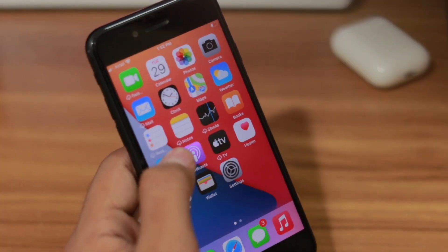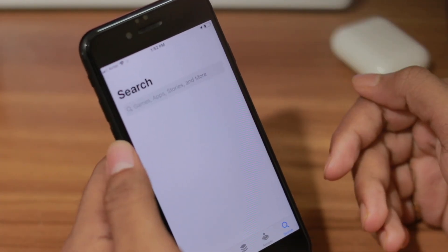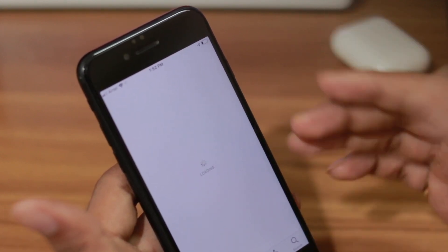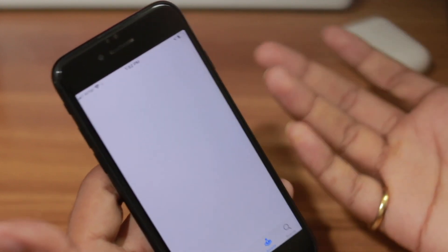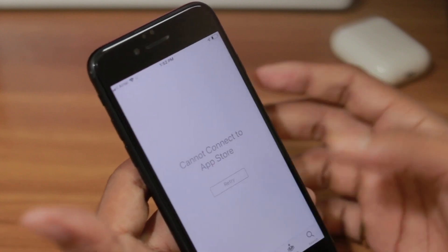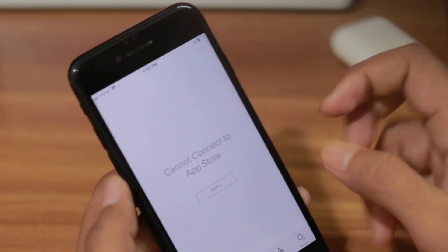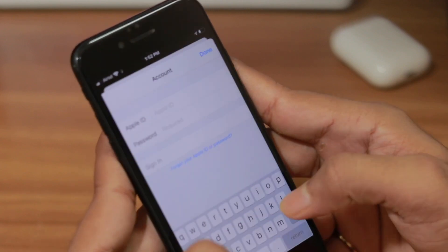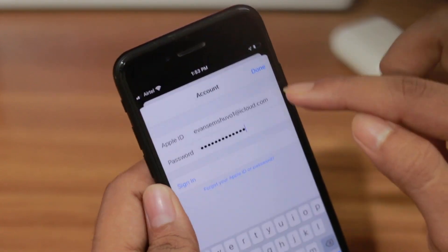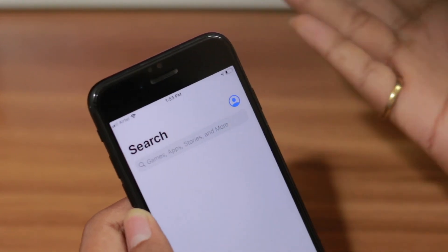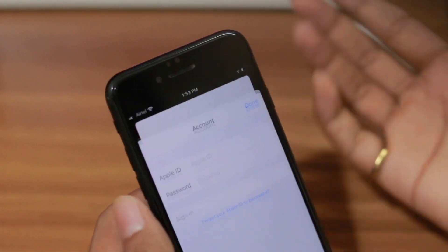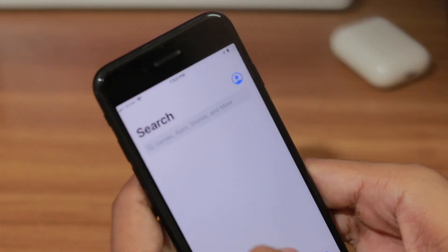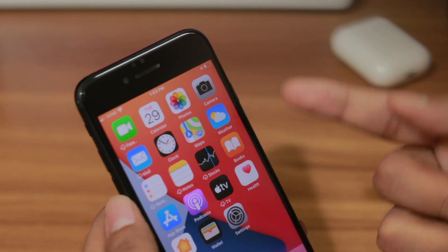Whereas on the iPhone, I can't use any single application. Going into the App Store shows 'Cannot connect to App Store.' If I try to sign in with my account and click Done, nothing happens — clicking Done does absolutely nothing.